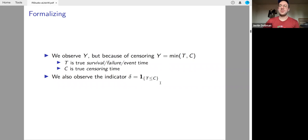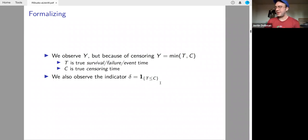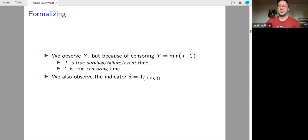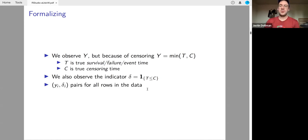There isn't a super strong convention for whether the column is called 'censored' versus 'observed.' If you're using R packages, watch out — make sure your indicator function has ones where ones should be and not where zeros should be. For all your rows you'll have this pair, this tuple — you'll observe the outcome or the censoring and you'll observe the indicator. That's what your data looks like, and what your data looks like is pretty key to whether survival analysis is right for you.